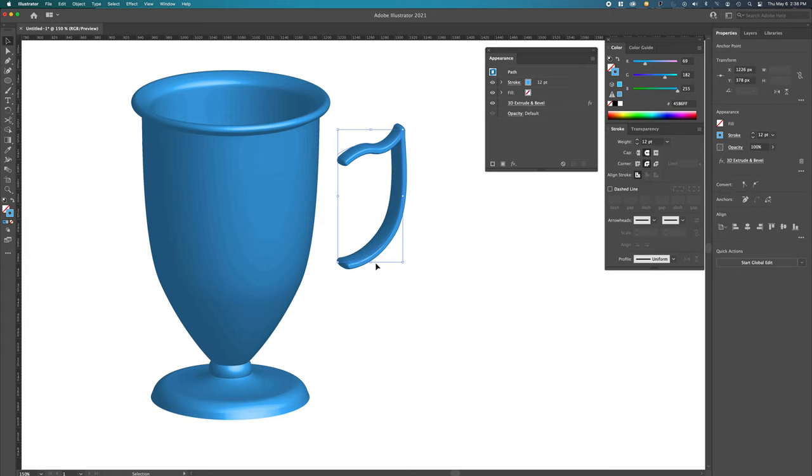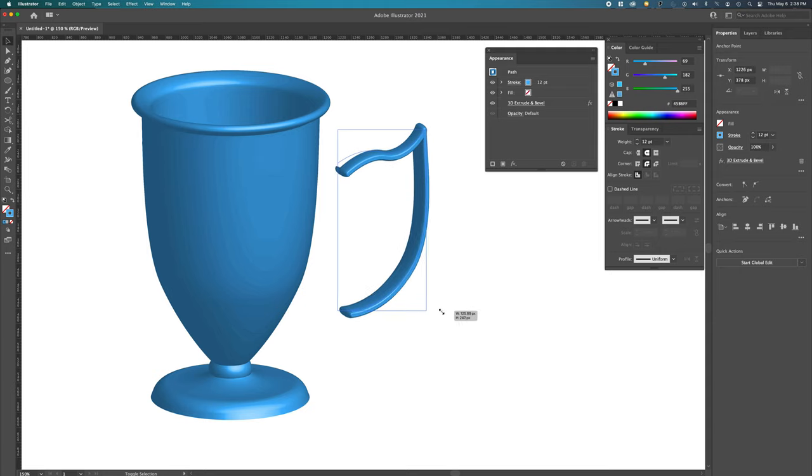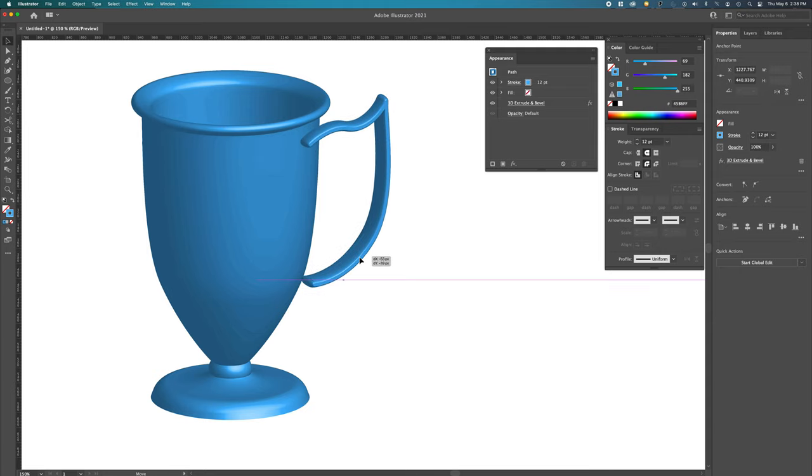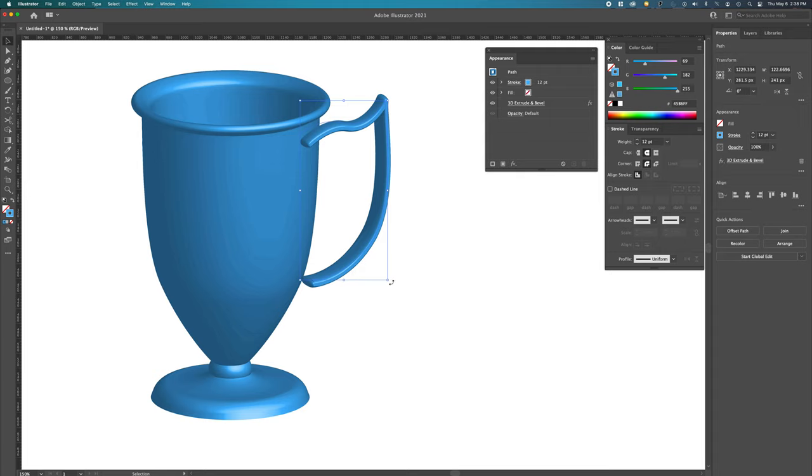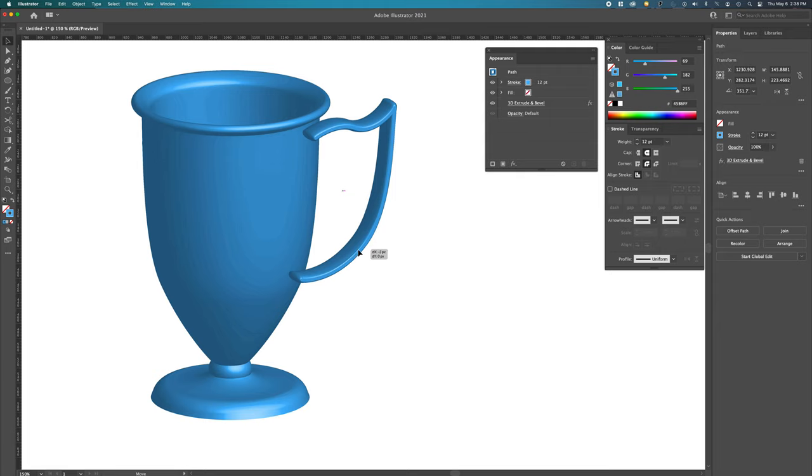So I'm going to do that. I'm going to hold the shift and just make it bigger. Let's turn this into a bit of a trophy. Let's rotate it. So that's one. And let's send it, command, shift, open bracket to send it to the back.